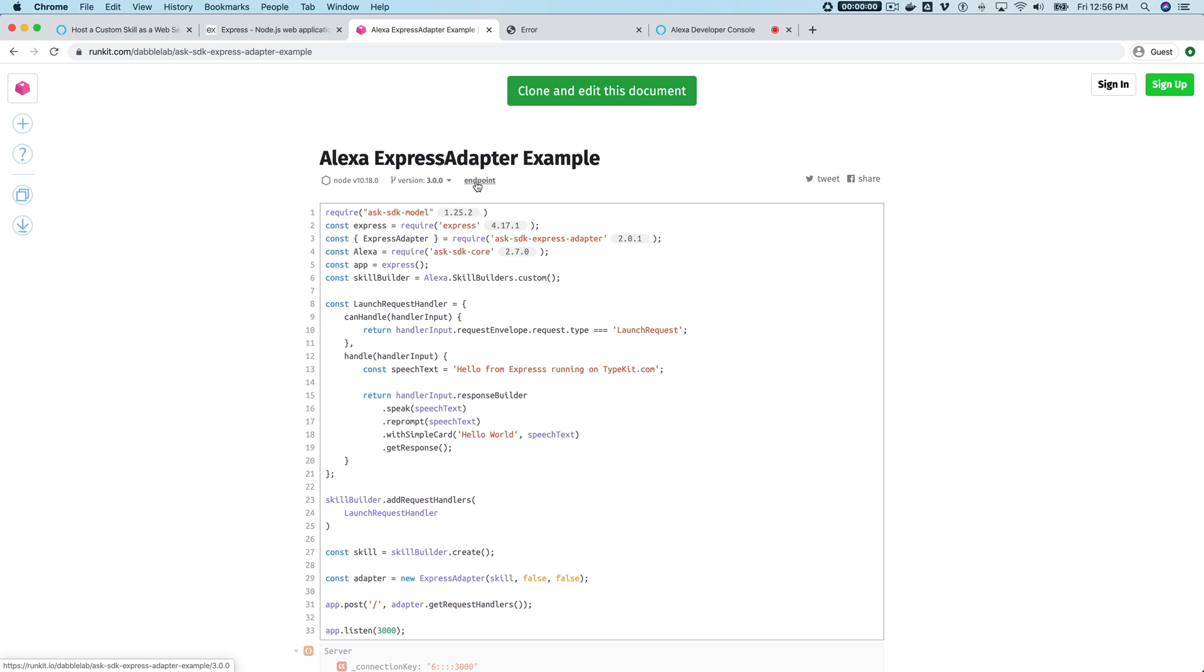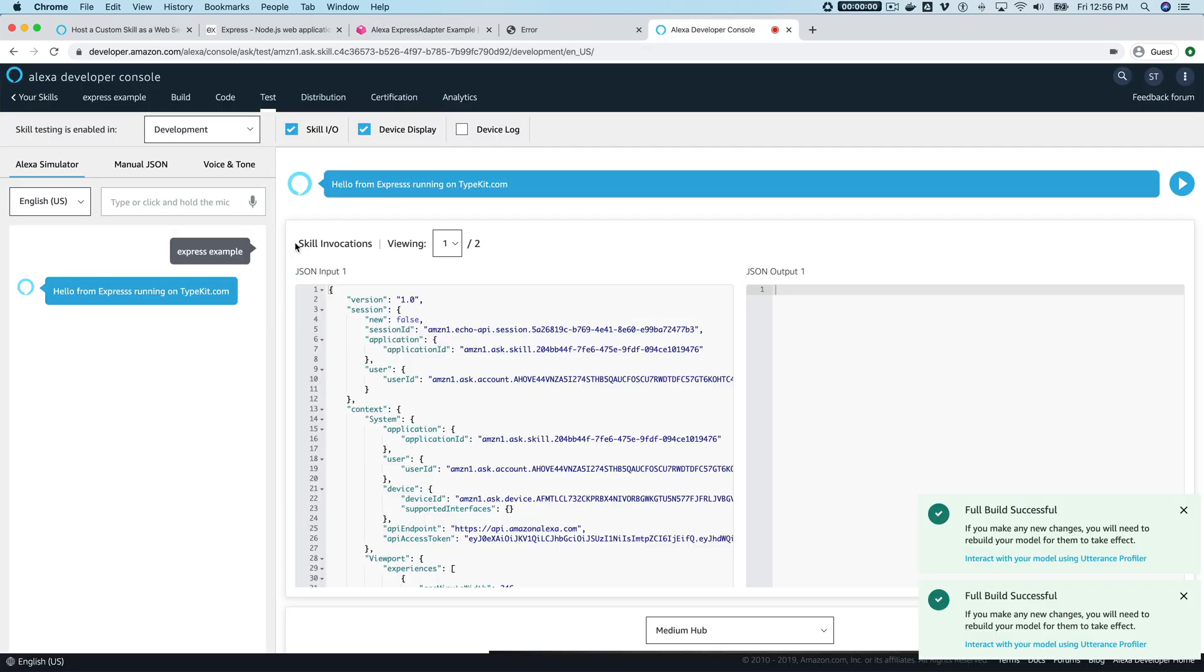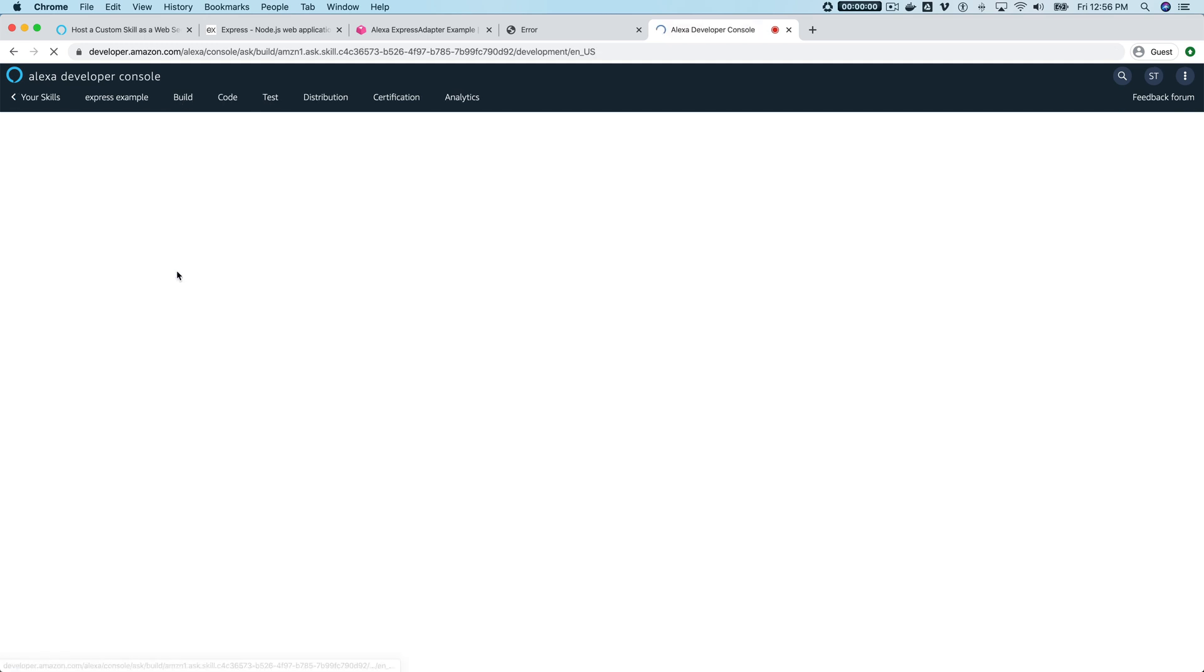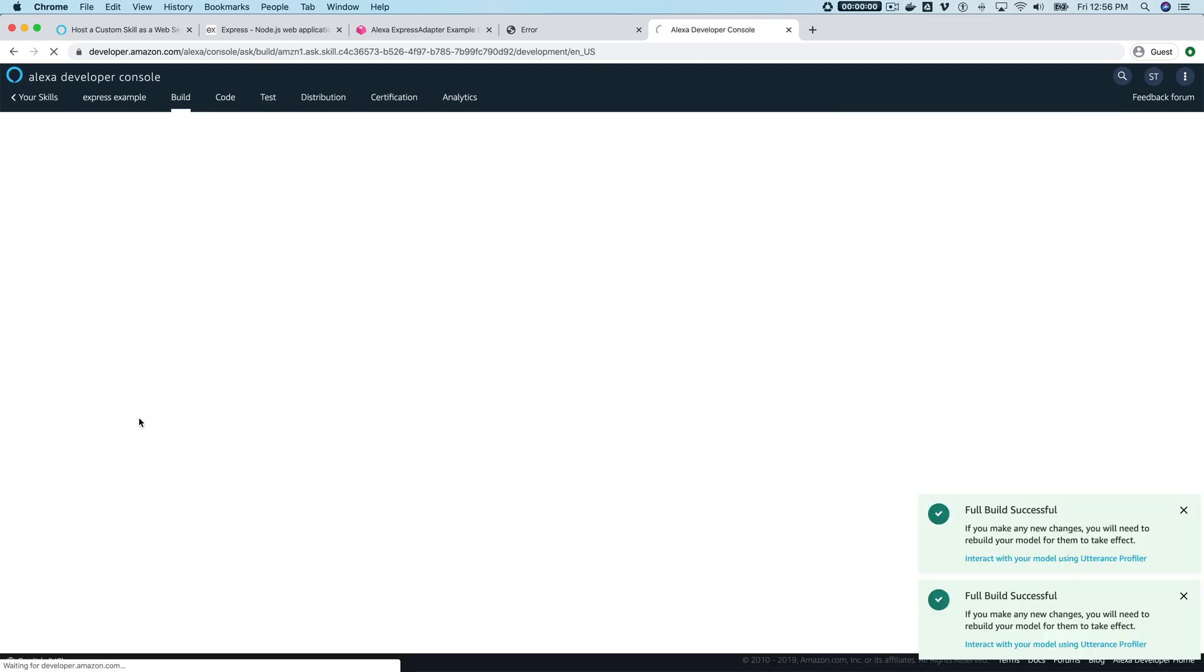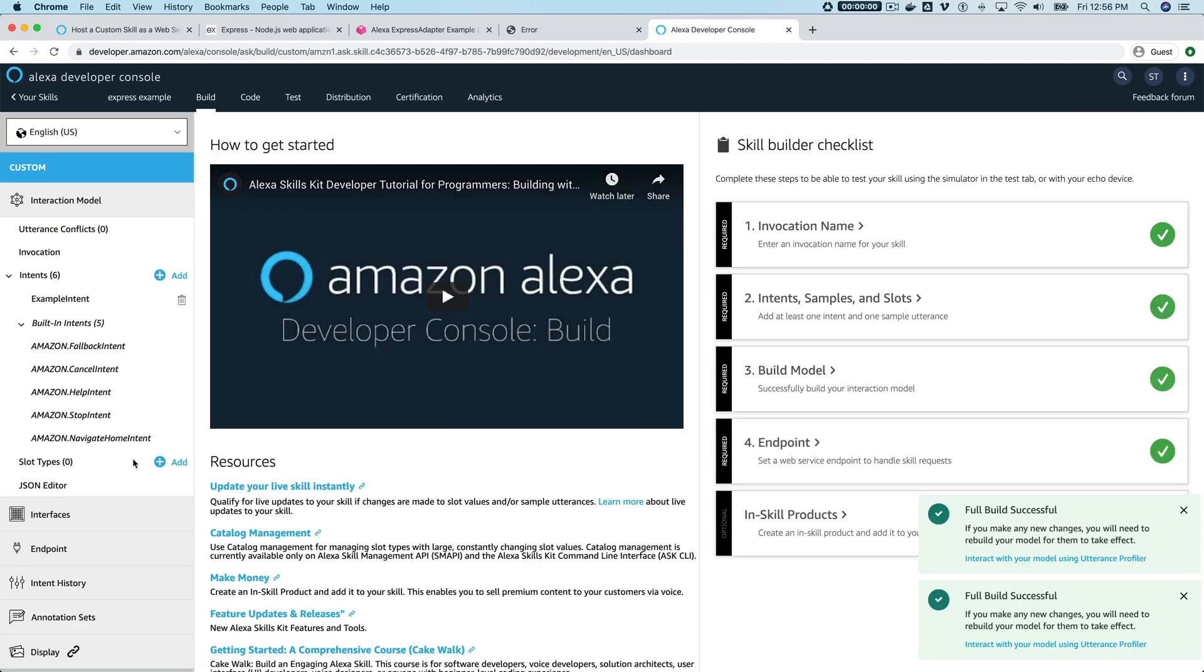After you make your edits, go to endpoint and then just replace the endpoint over here with the endpoint for your function. Then you can just make changes and test those changes.